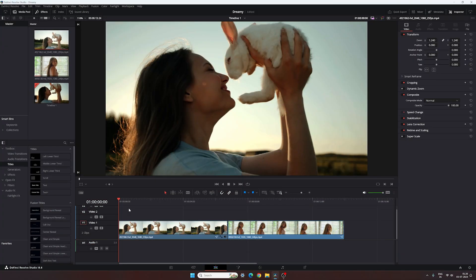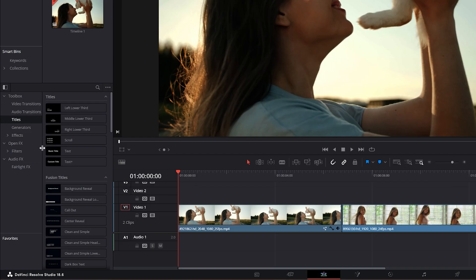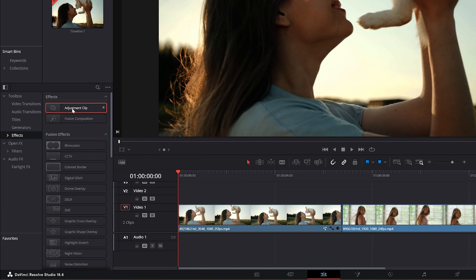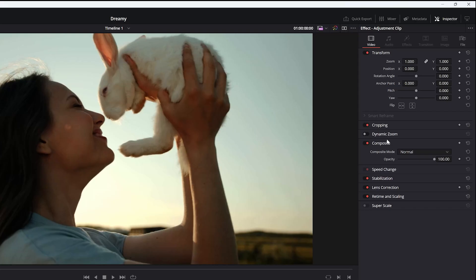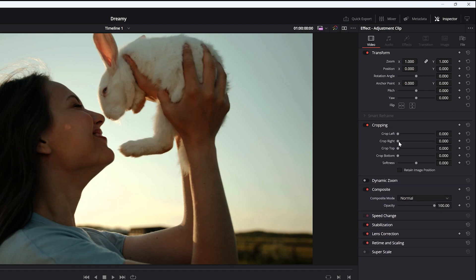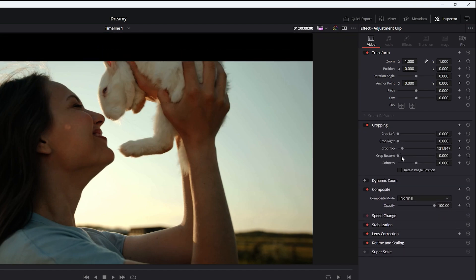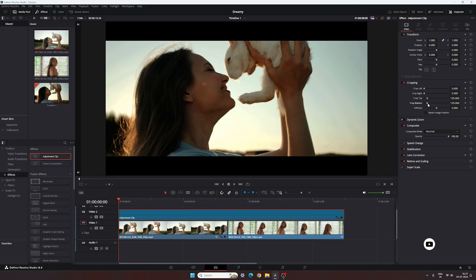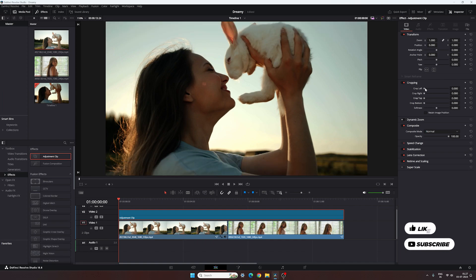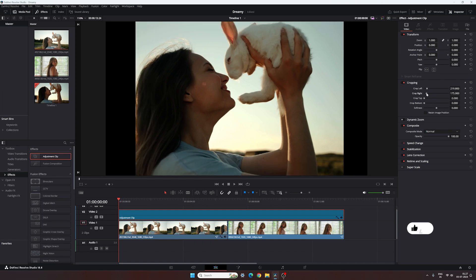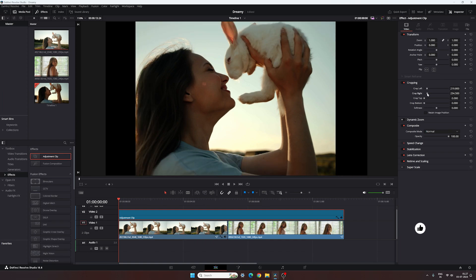The second one is also very easy and flexible. Go to Effects and drag and drop an adjustment layer on the timeline. Adjust the duration according to your needs, then go to the Inspector window, select Cropping, and adjust the crop value for the top and bottom. You can also create a vertical aspect ratio using this method for an old film look.